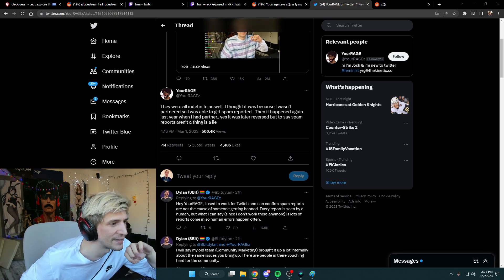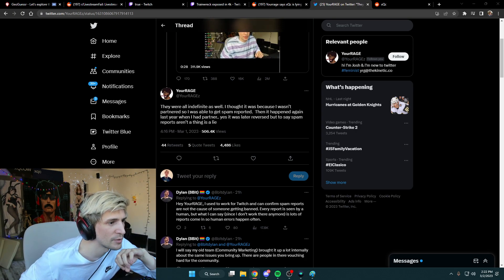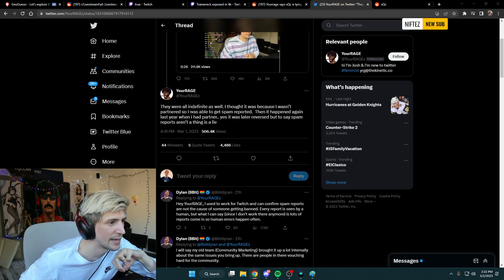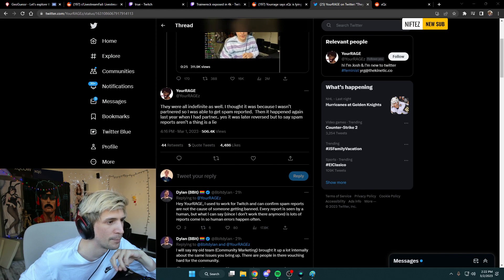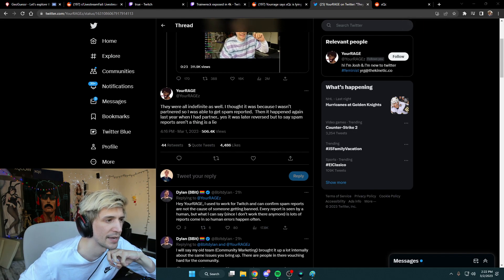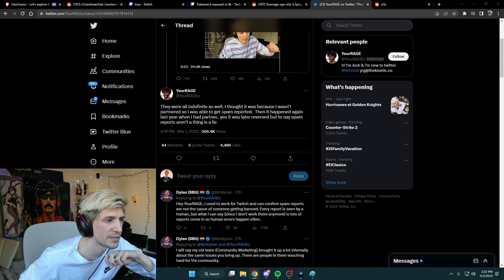They were all indefinite as well. I thought it was because I wasn't partnered, so I was able to get spam reported. And it happened again last year on that partner.